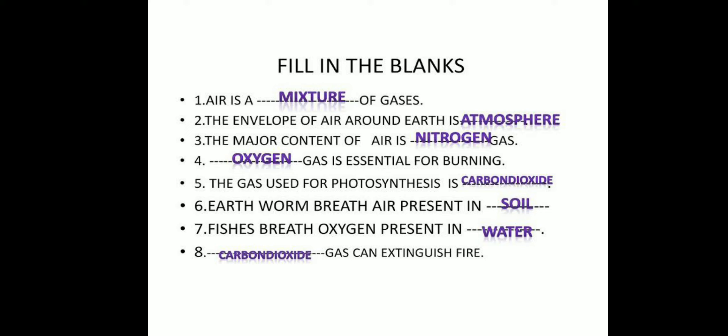Okay, next we can discuss some objective questions. First one: air is a mixture of gases. The envelope of air around the Earth is called atmosphere. The major content of air is nitrogen gas.